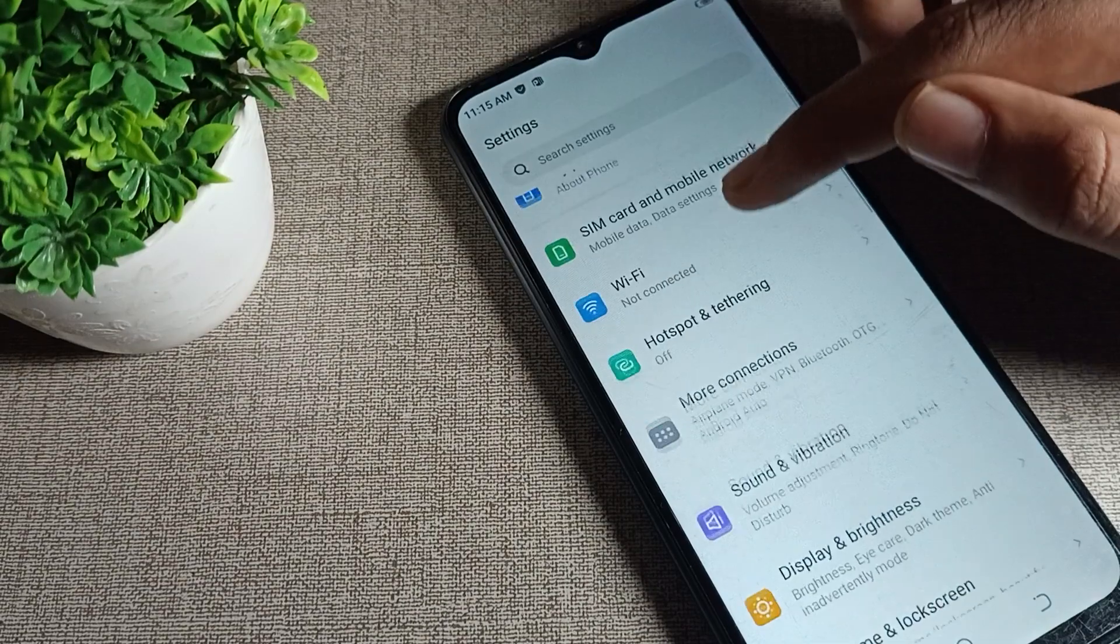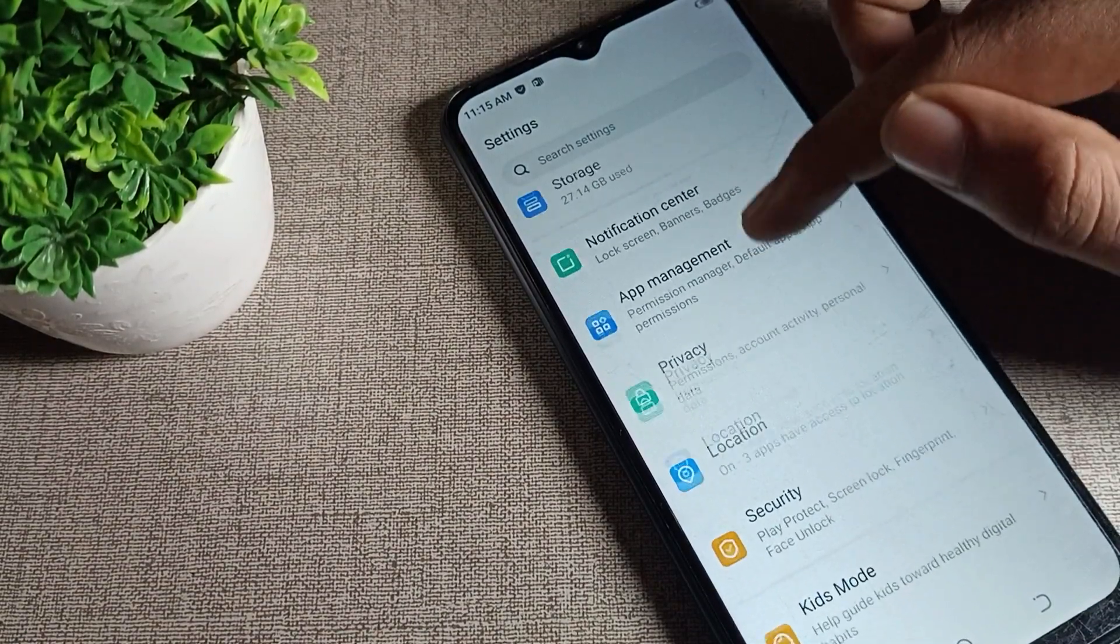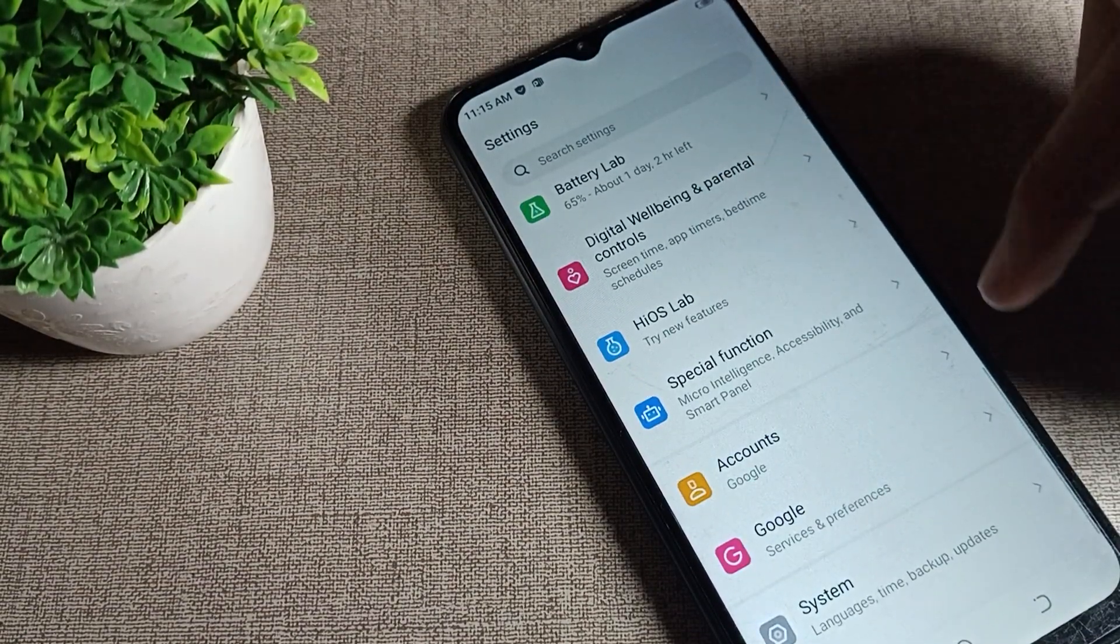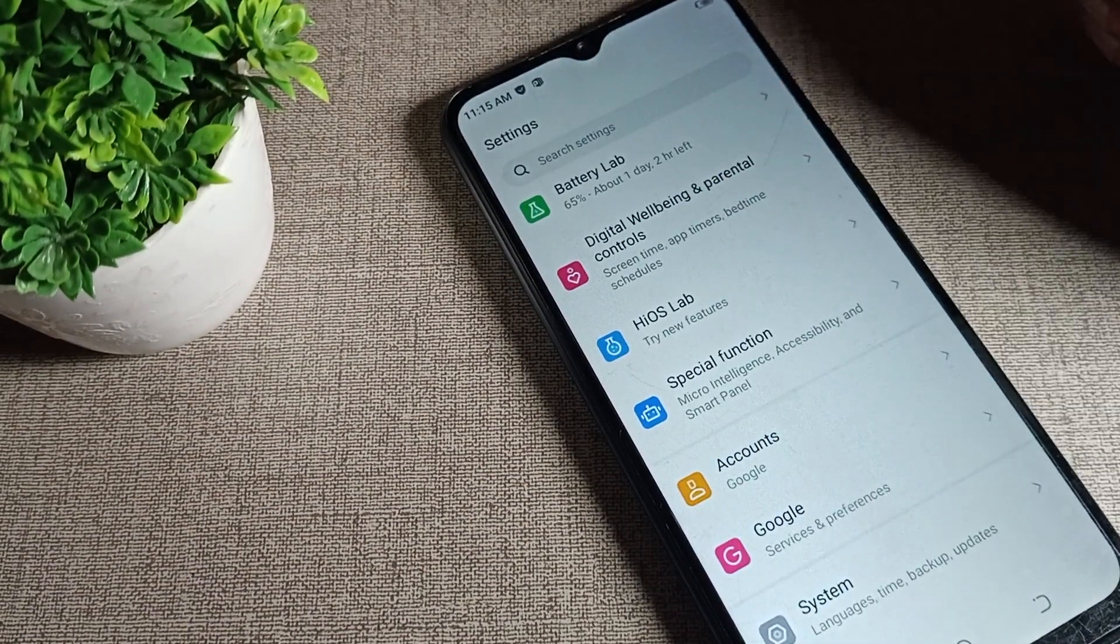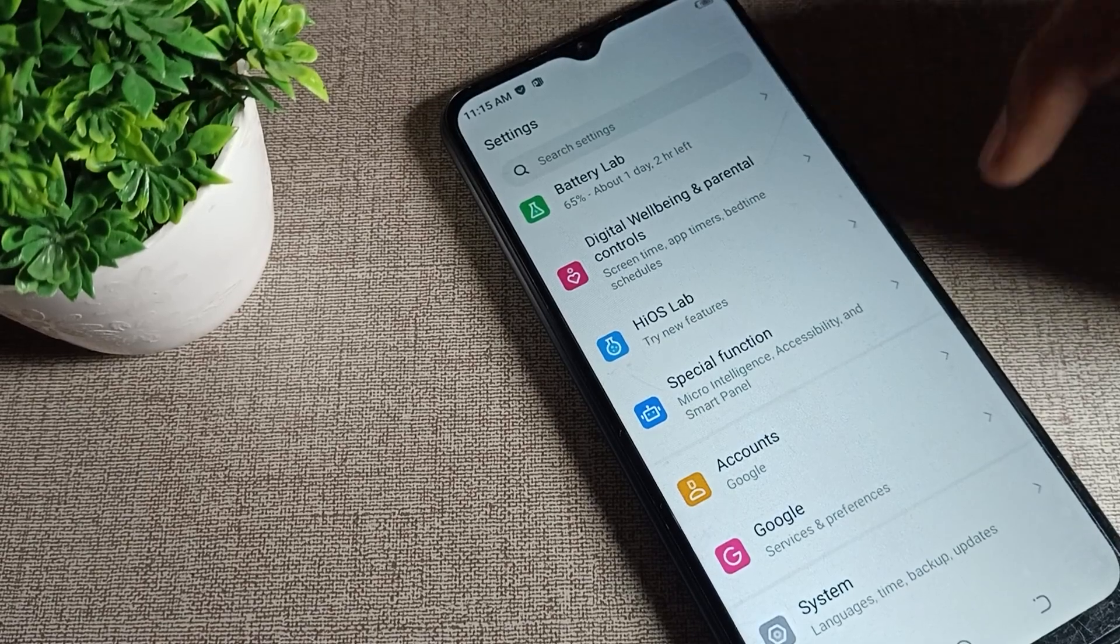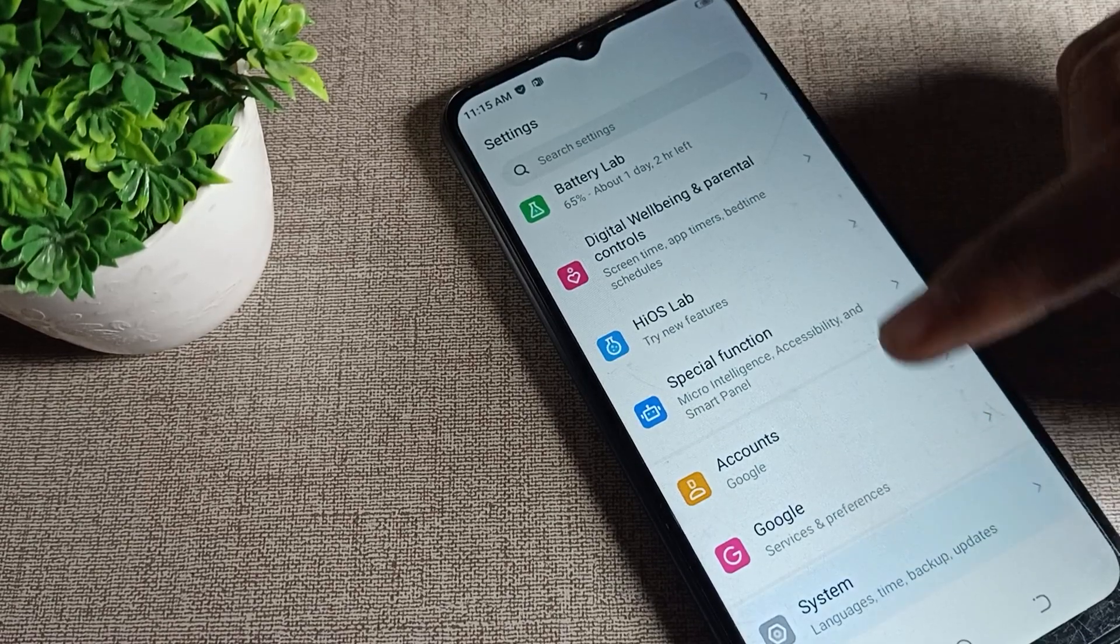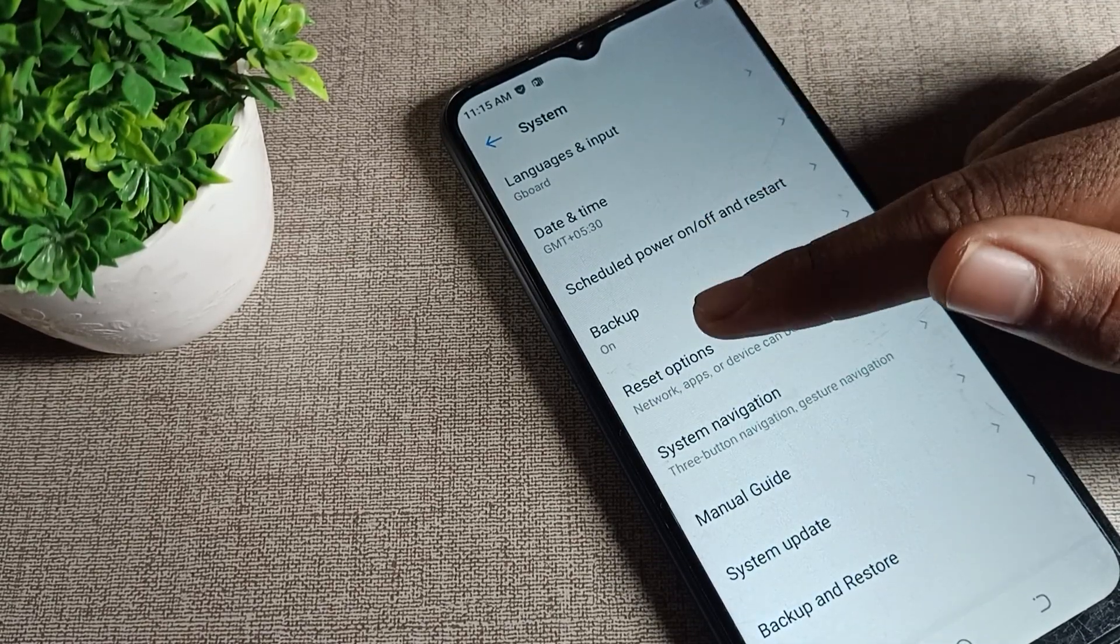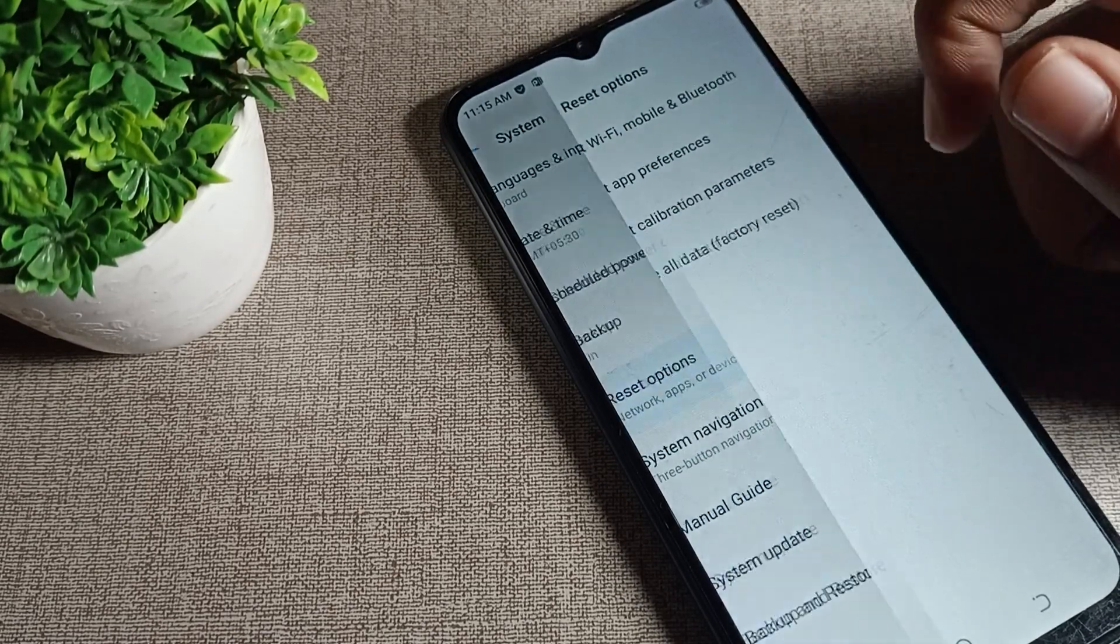You can see this tab in settings. Scroll it and click on phone system settings. Tap on this phone system setting. Again scroll down and you can see reset option. Tap here on reset settings.